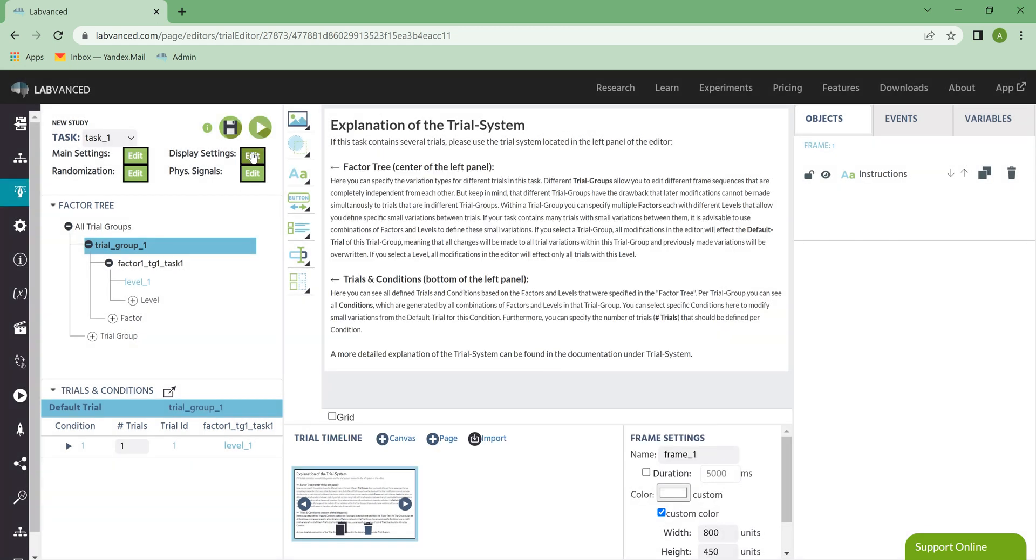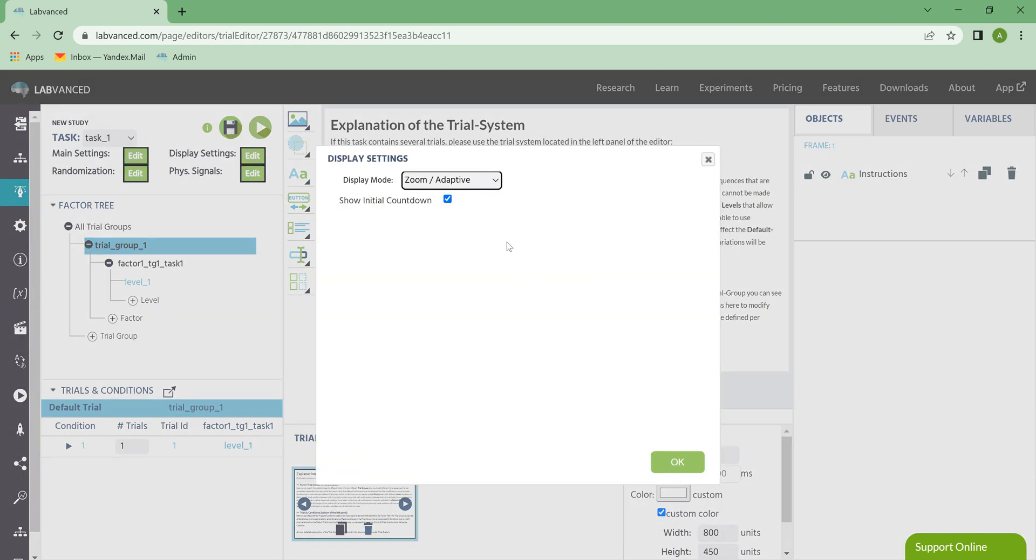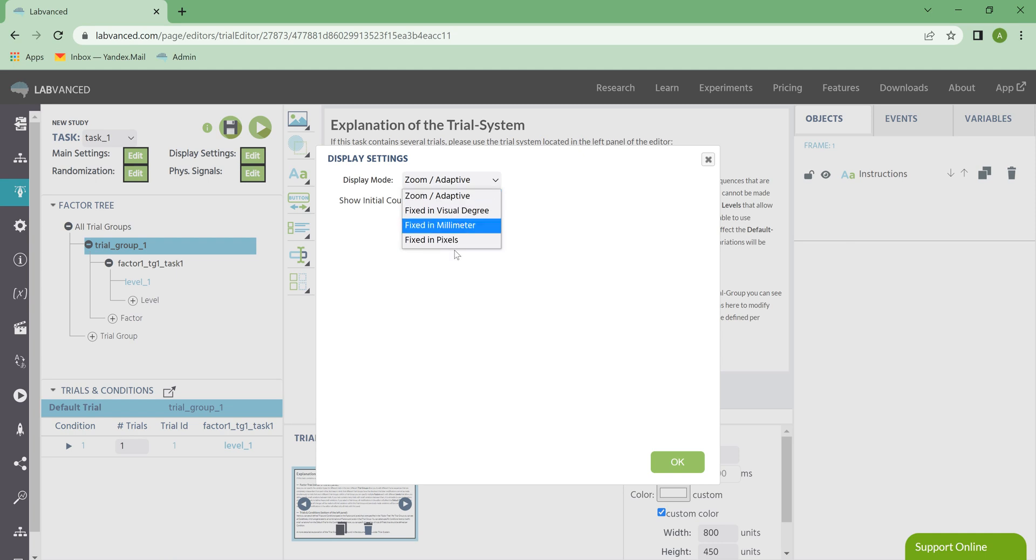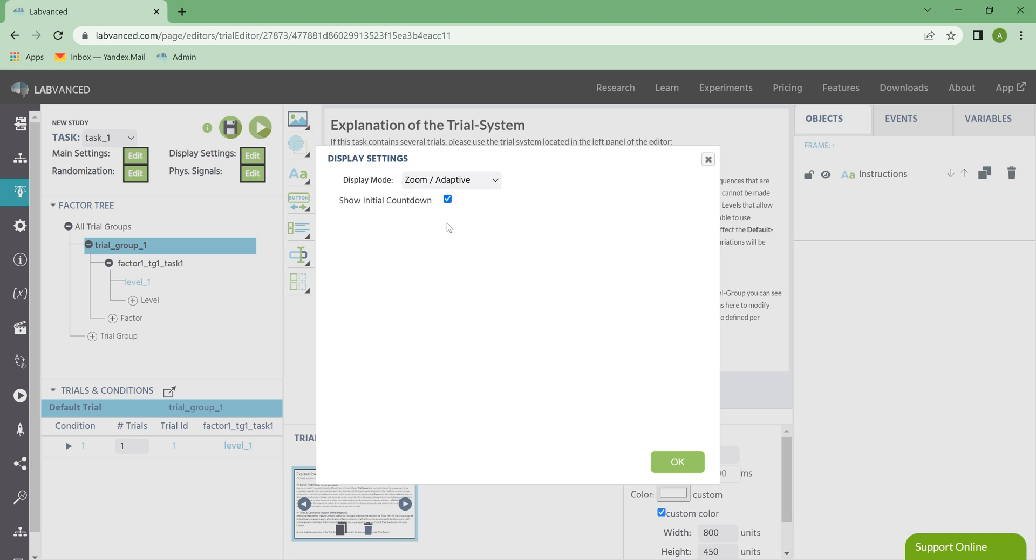Next, we have the Display Settings menu. And this is where you can choose your display mode. So this would be if in Study Settings you've changed the size of the screen that's allowed. You can fix that here. And you can choose to show or hide the Initial Countdown. This is that little starting in 3, 2, 1 countdown that happens before every task. But if you don't want to use that, you can just turn it off.